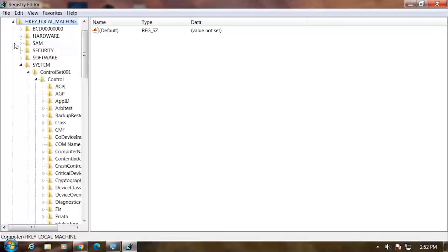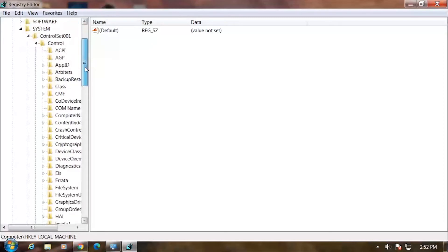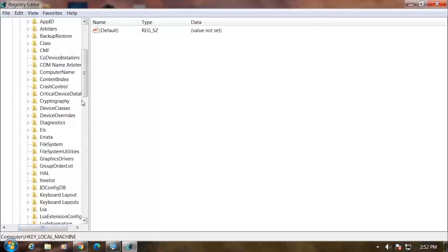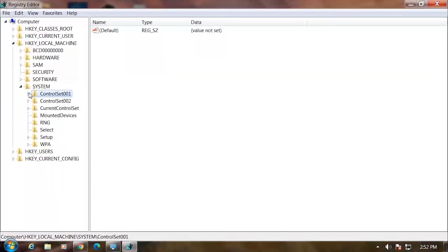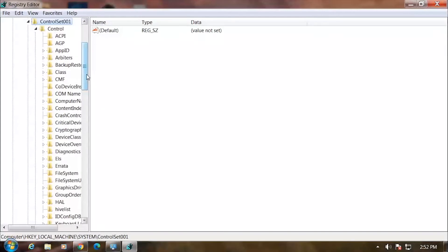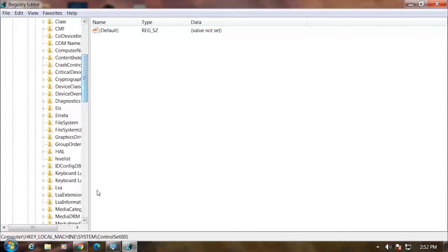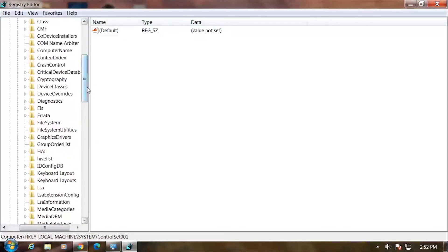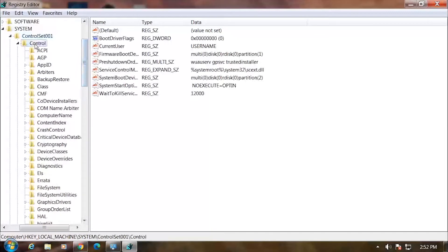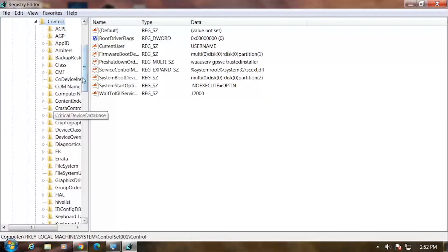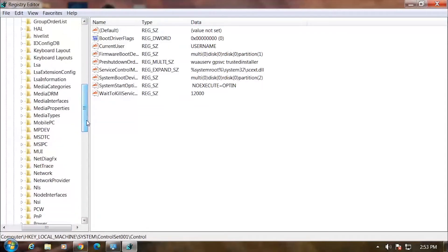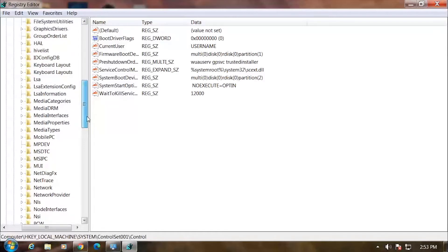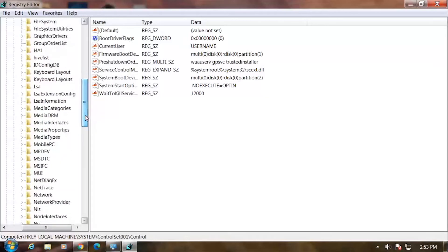Navigate to HKEY_LOCAL_MACHINE, then the SYSTEM folder. Find the ControlSet001 entry. Click ControlSet001, then ControlSet002. Change the ControlSet001 value to Windows.